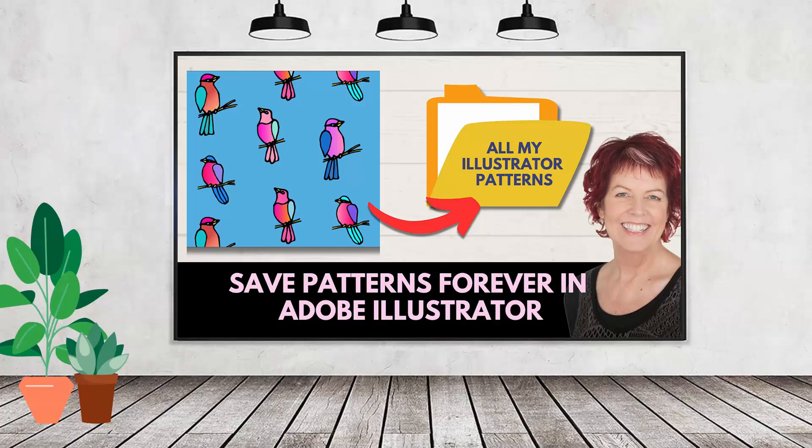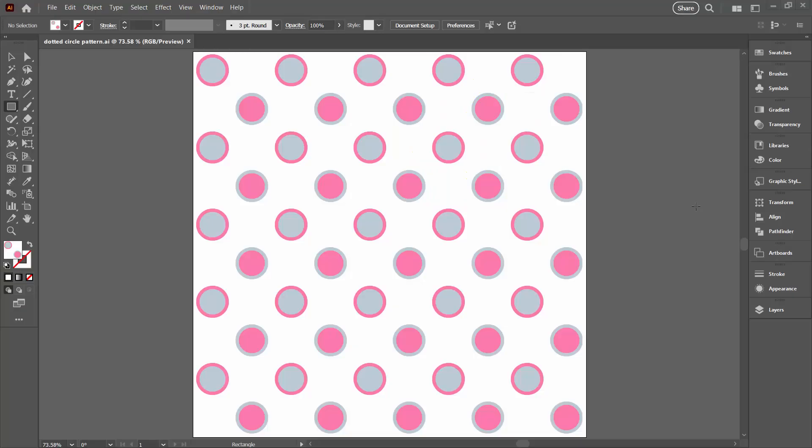Hello and welcome to this video tutorial. Today we're looking at saving patterns in Illustrator, and the reason we're doing this is because this can be fraught with difficulty. The last thing you want is to lose the patterns you've made. And if you've come from Photoshop, things are very different in Illustrator and you need to know the differences.